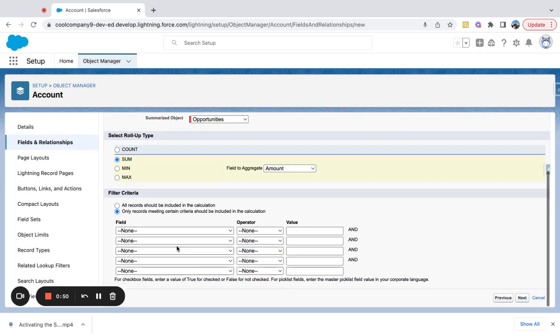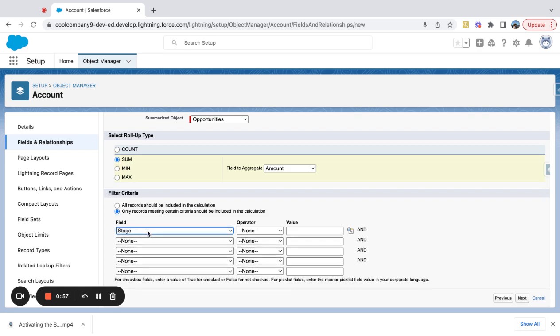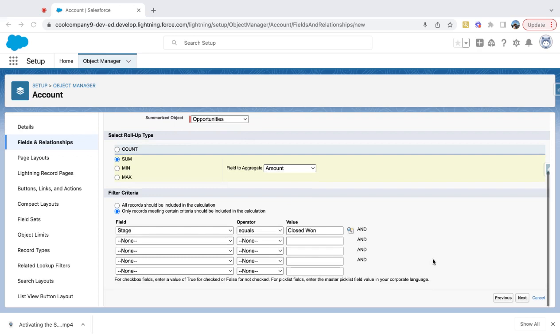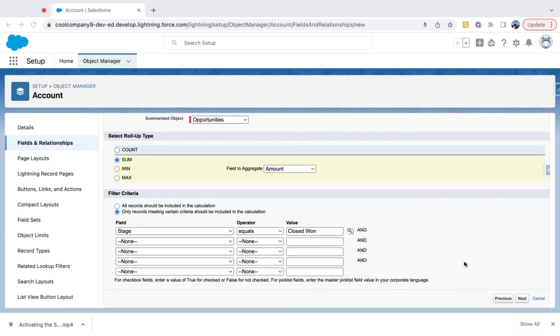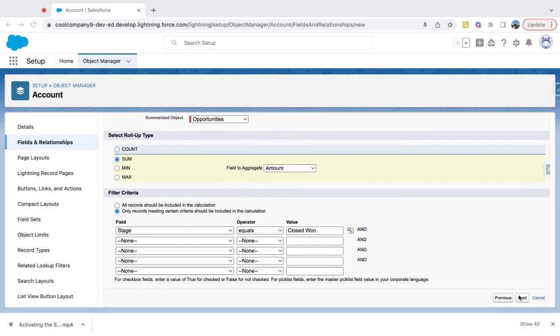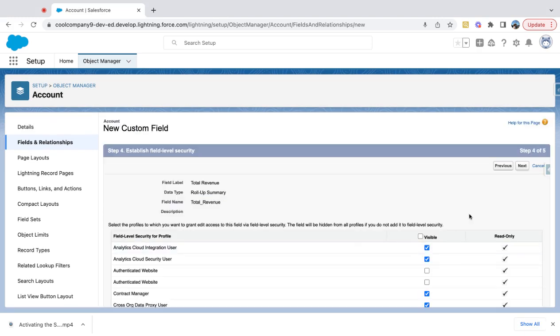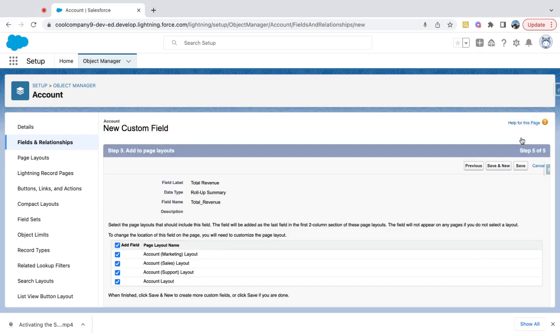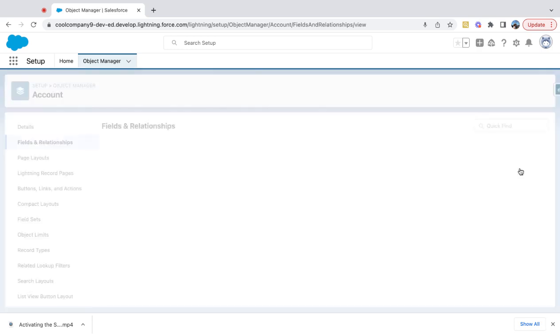And then I'm going to add a criteria filter here to say if the stage equals closed-won. So I want to show the amount in a summary of all opportunities that are in the closed-won stage. That's going to give me total revenue. I'm just going to save this and I'm done.